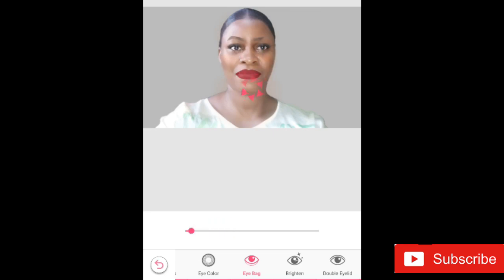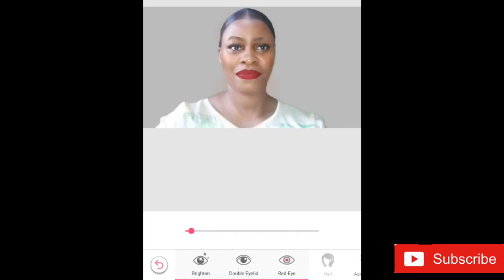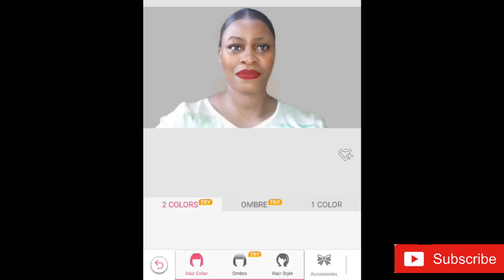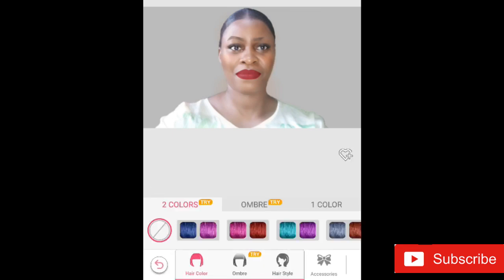You can also brighten your face and even give yourself a double eyelid — just be very creative, though too much may not be too good. When I'm done with my eyes, I move on to popping my hair on. I like this part because I get to choose whatever hairstyle I like.